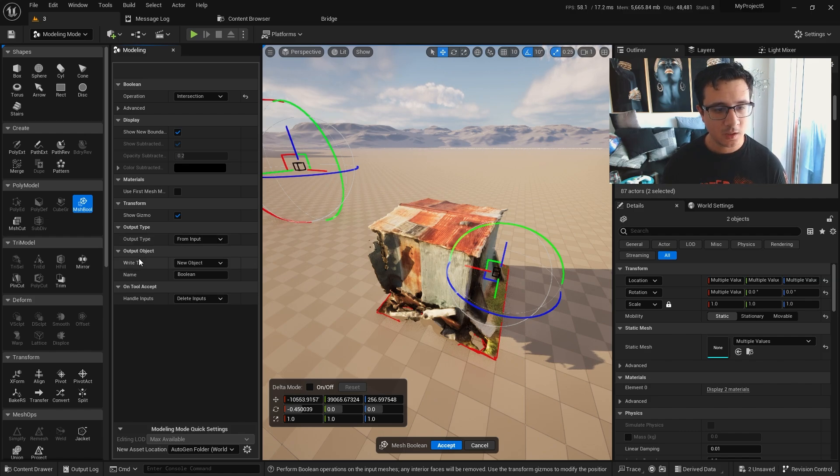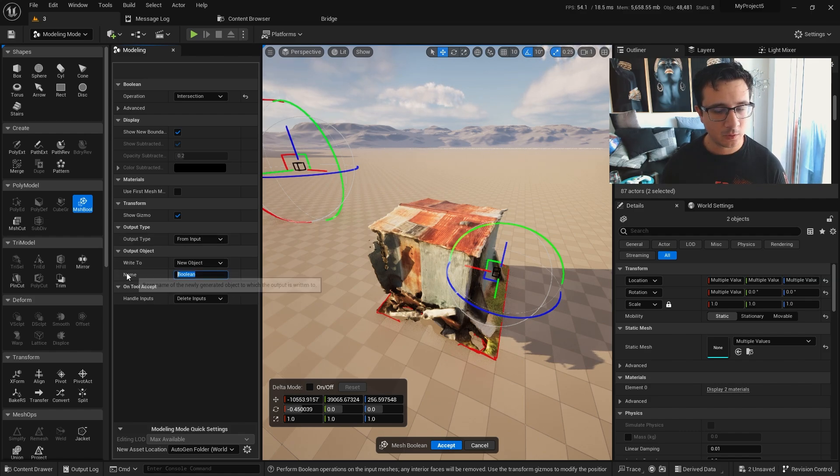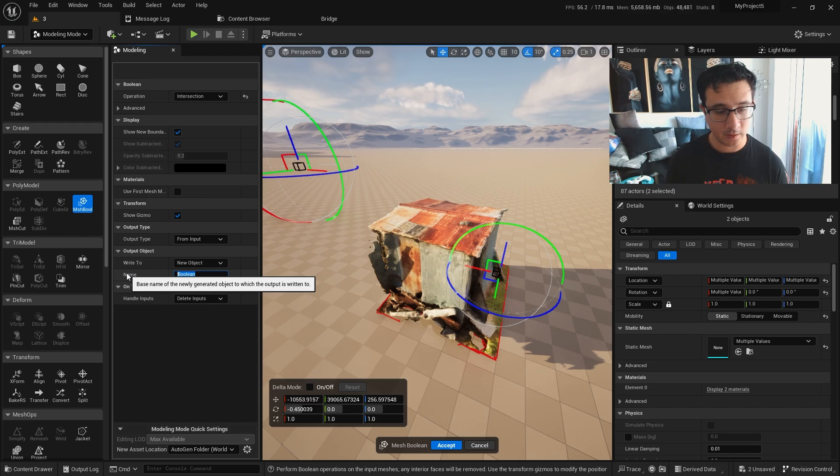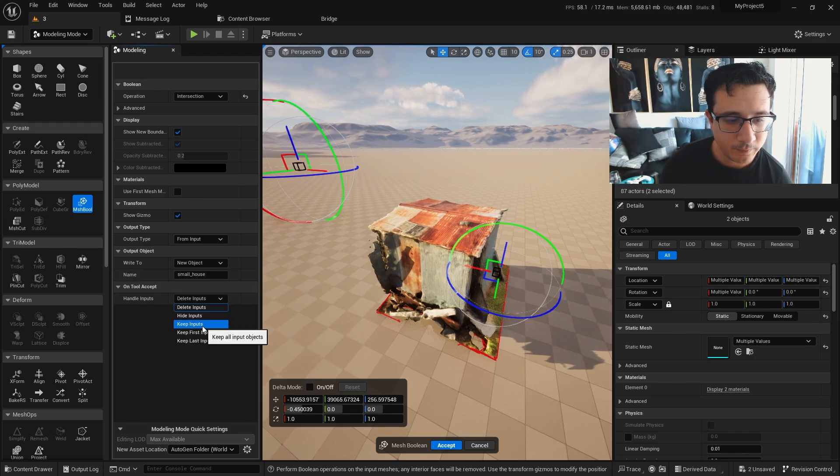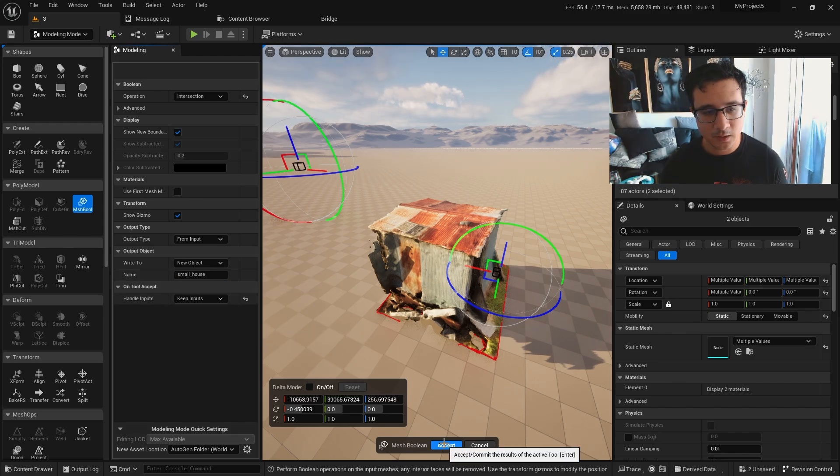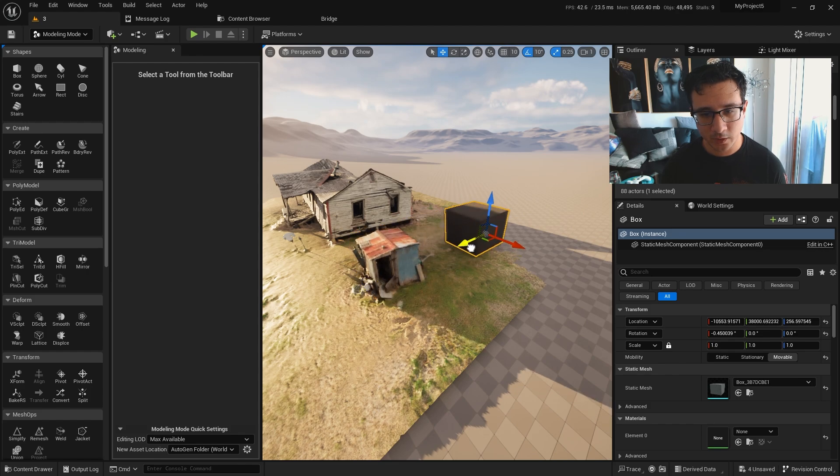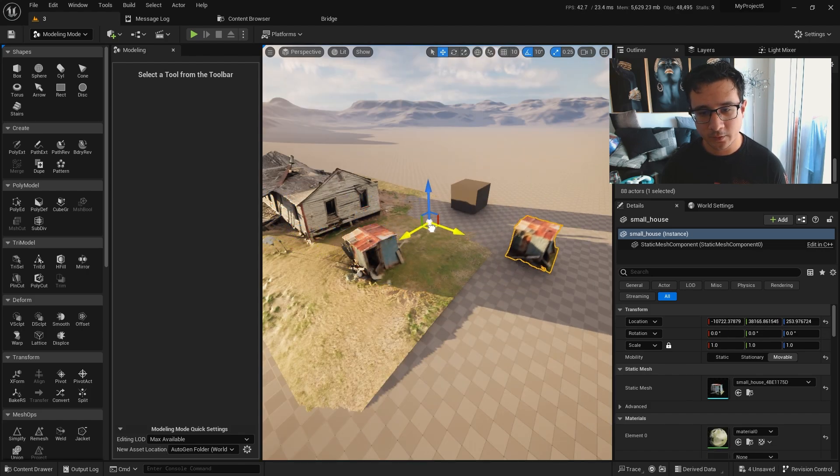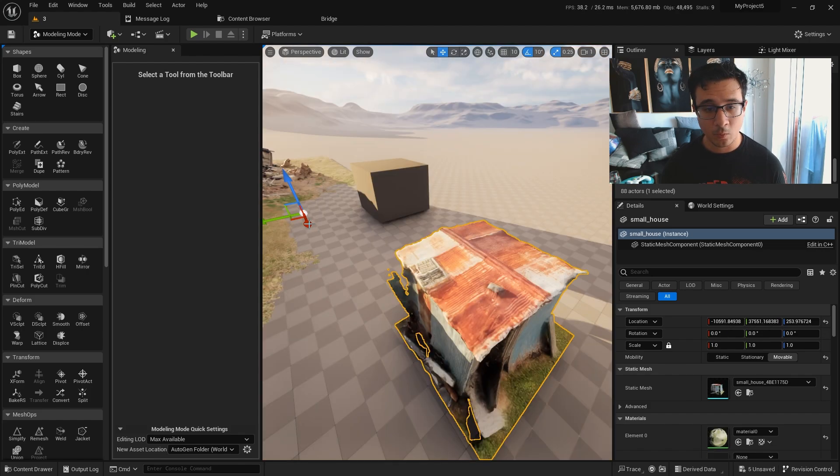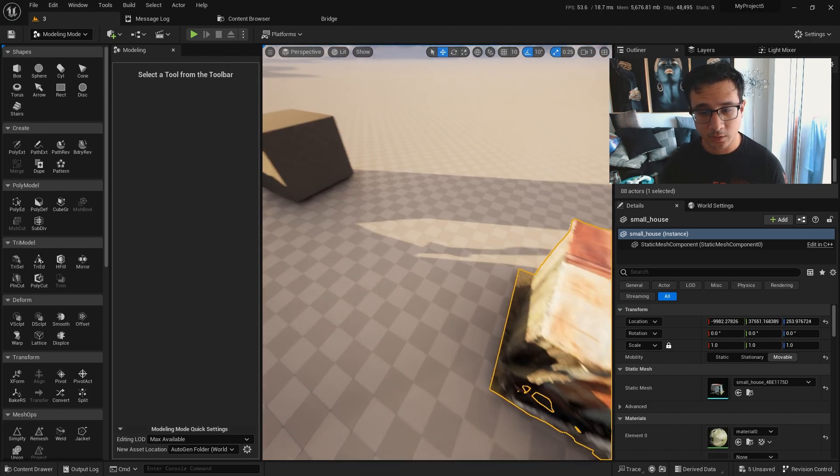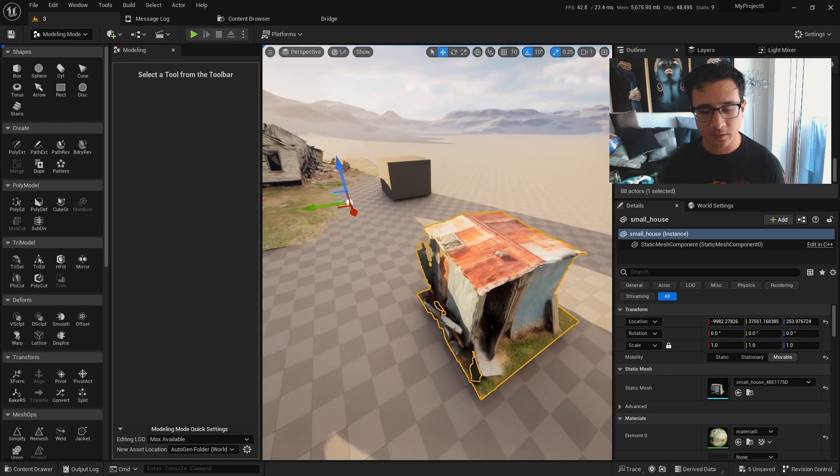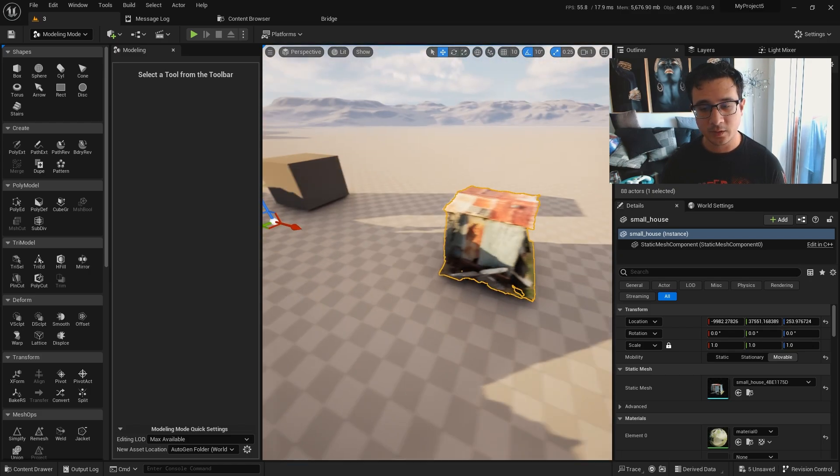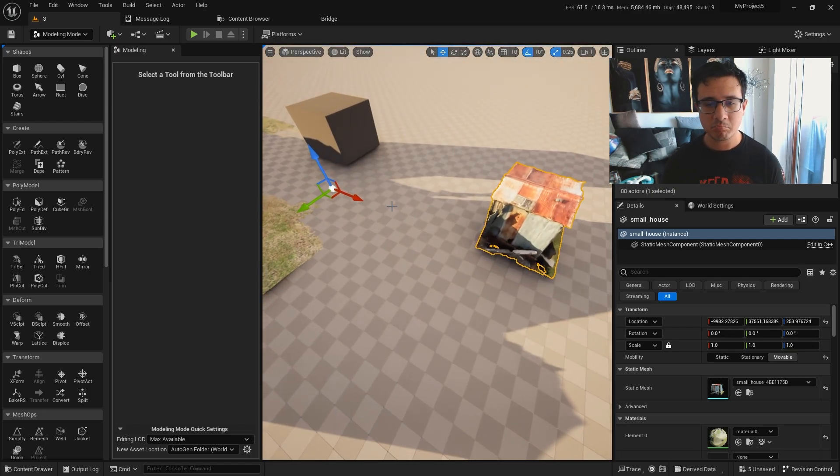This will be called my small house. I want to keep the inputs, click accept. Now that we have it, we can move this thing here. You can move your house here. One issue that we have is that the pivot point is here and it's a little bit annoying to work with this kind of stuff.